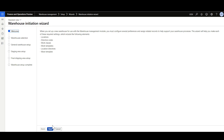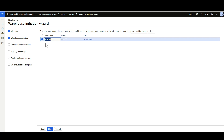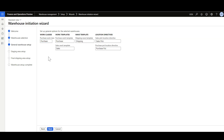I'll click Next and select warehouse WH100, then click Next again. Here we define the General Warehouse Setup. We have the Purchase Work Class called Purchase — we can modify the default value or keep it as is. We have Work Templates for the Purchase and Sales processes, a Shipping Wave Template, and Location Directives. We're going to define a Location Directive for the Sales Pick and the Purchasing Put.